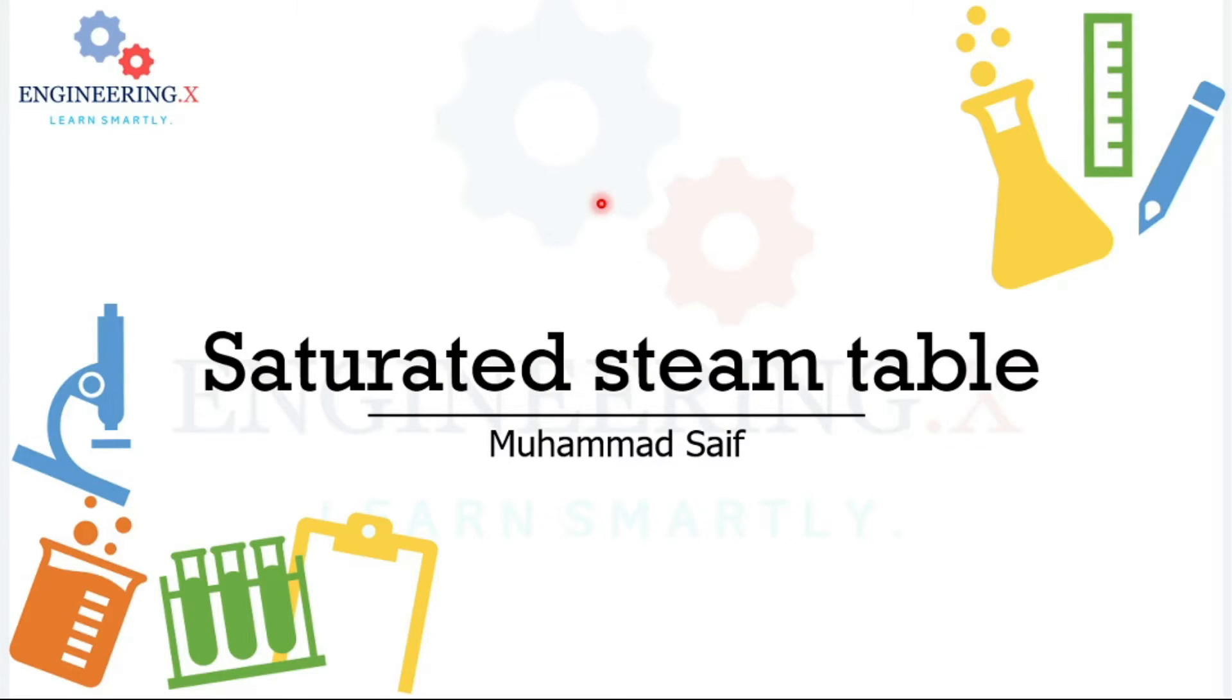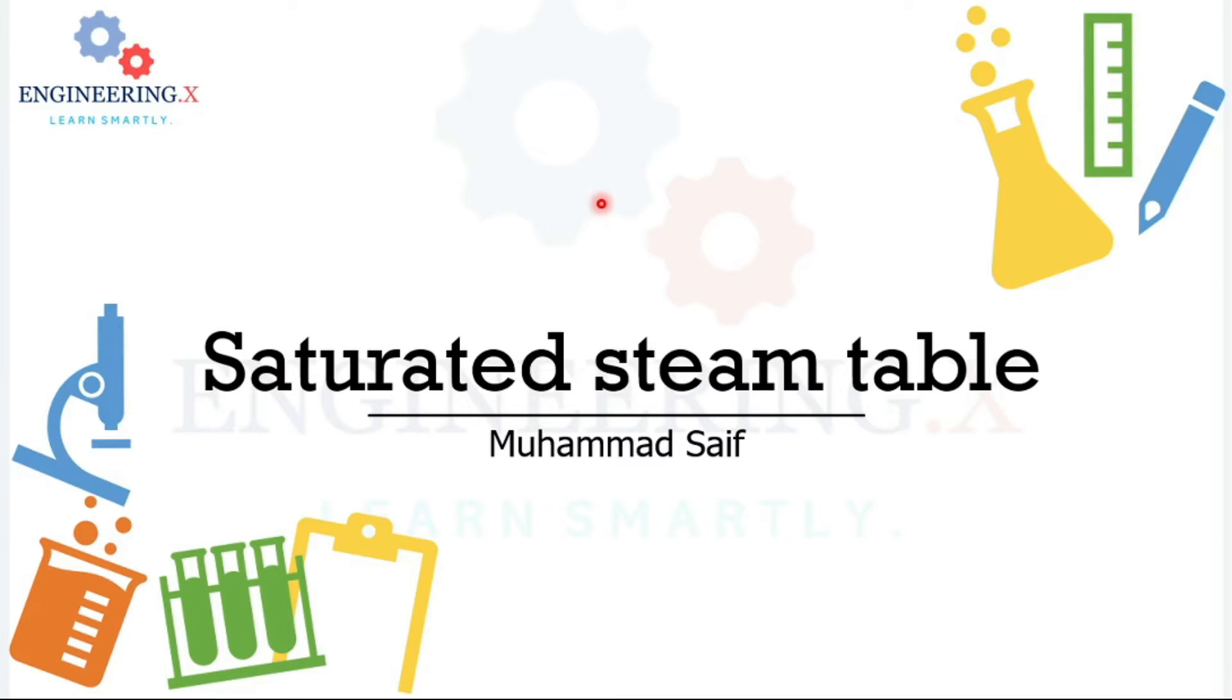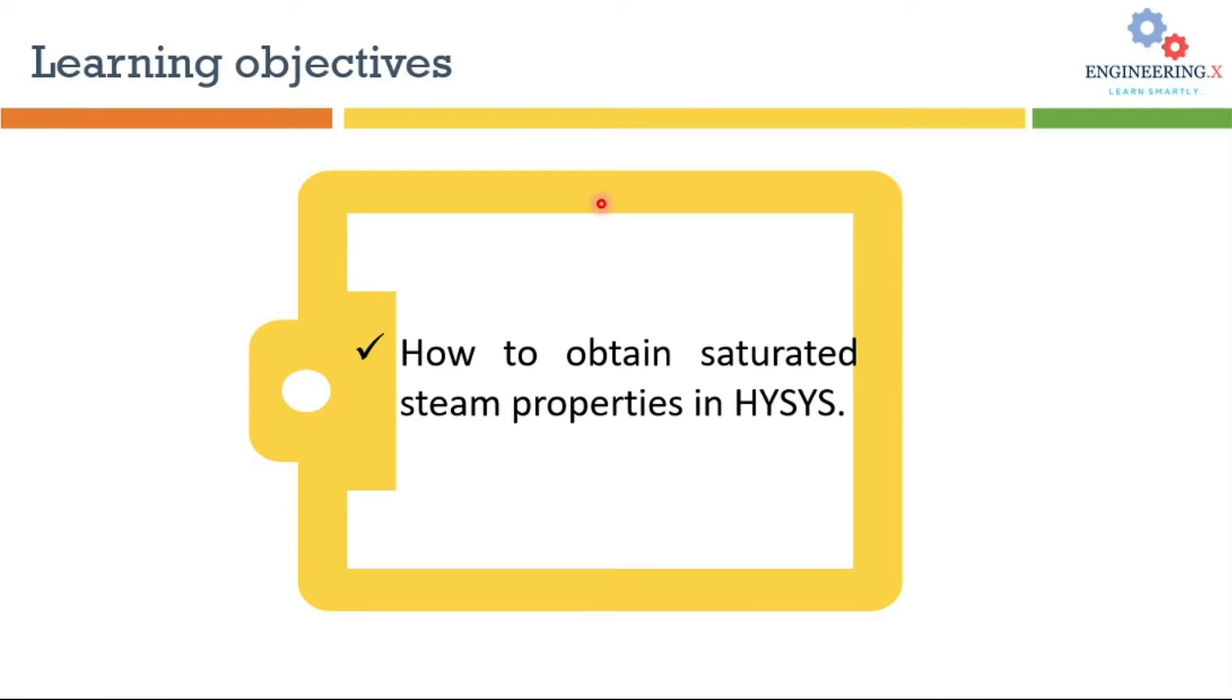Welcome back everyone. Steam tables contain thermodynamic properties of water vapor at a range of temperatures and pressures, and they are extensively used in industry to perform different calculations, for example when dealing with steam turbines, steam engines, boilers, and heat exchangers. In this tutorial we will learn some important aspects of saturated steam and then we will learn how to obtain saturated steam properties in Aspen HYSYS.